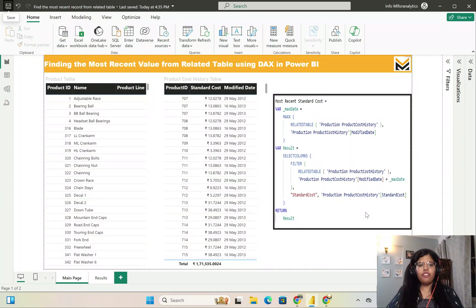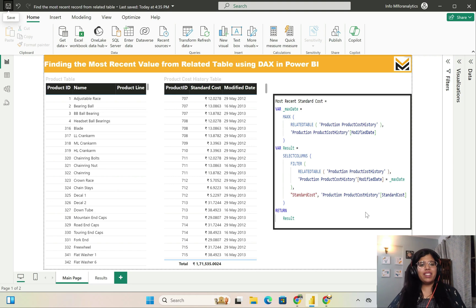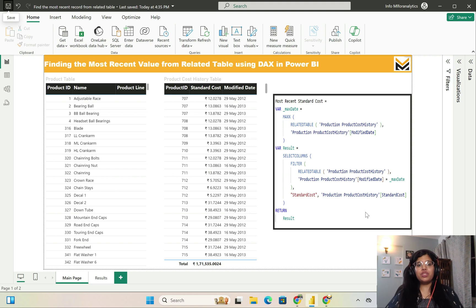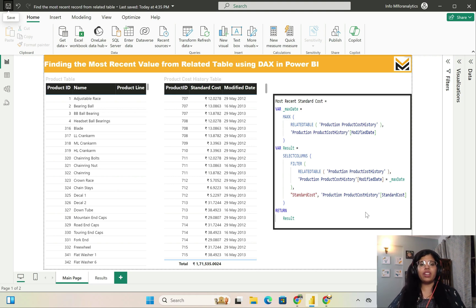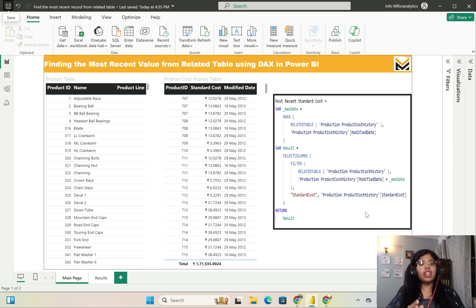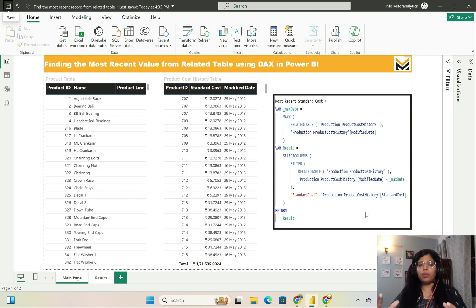Hello everyone. Welcome back to our channel ML for Analytics. I am Jyoti and today I'm going to cover a very interesting use case related to DAX. The topic of this video is finding the most recent value from a related table using DAX and Power BI.